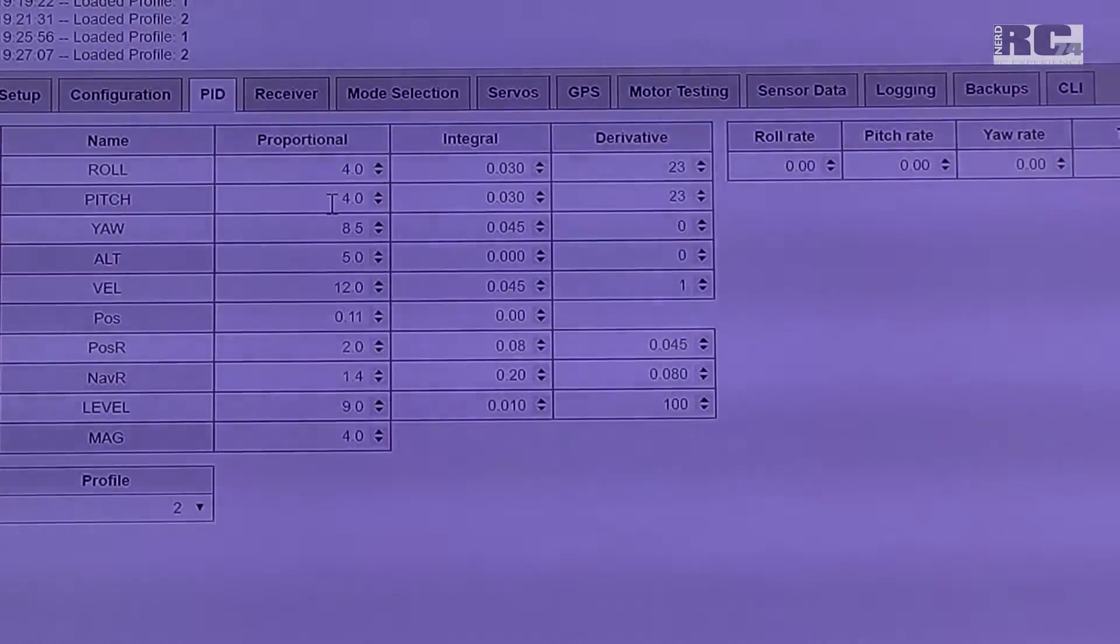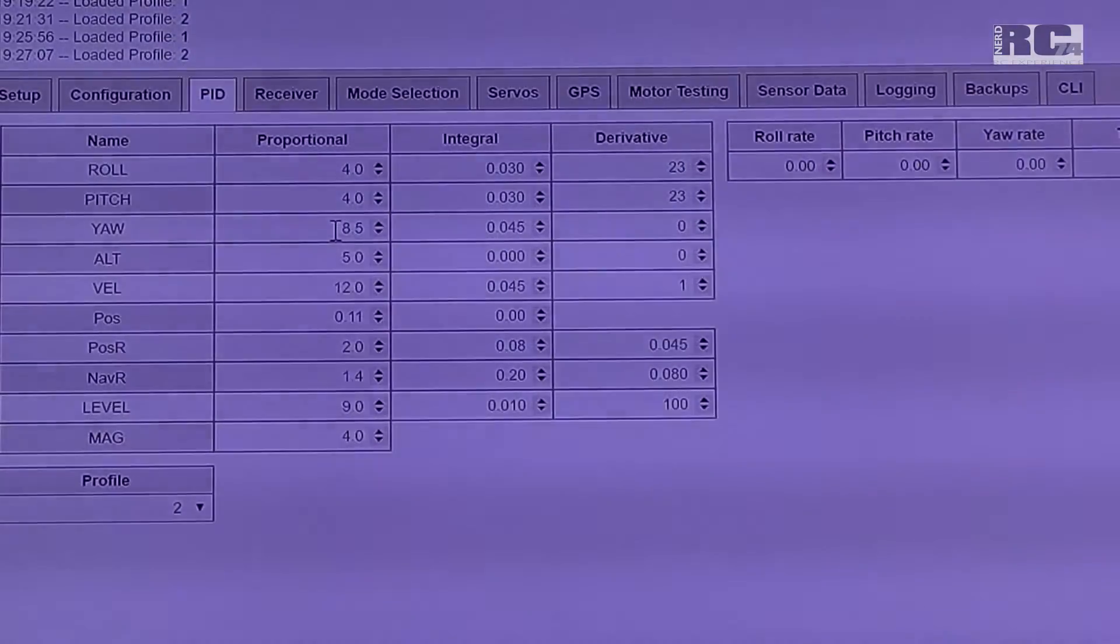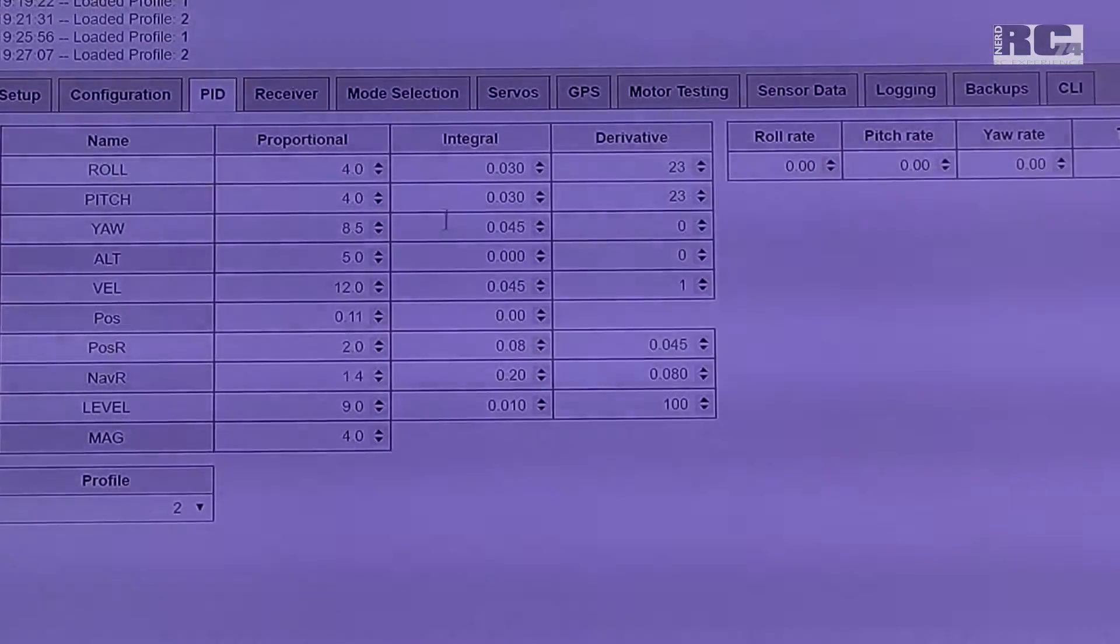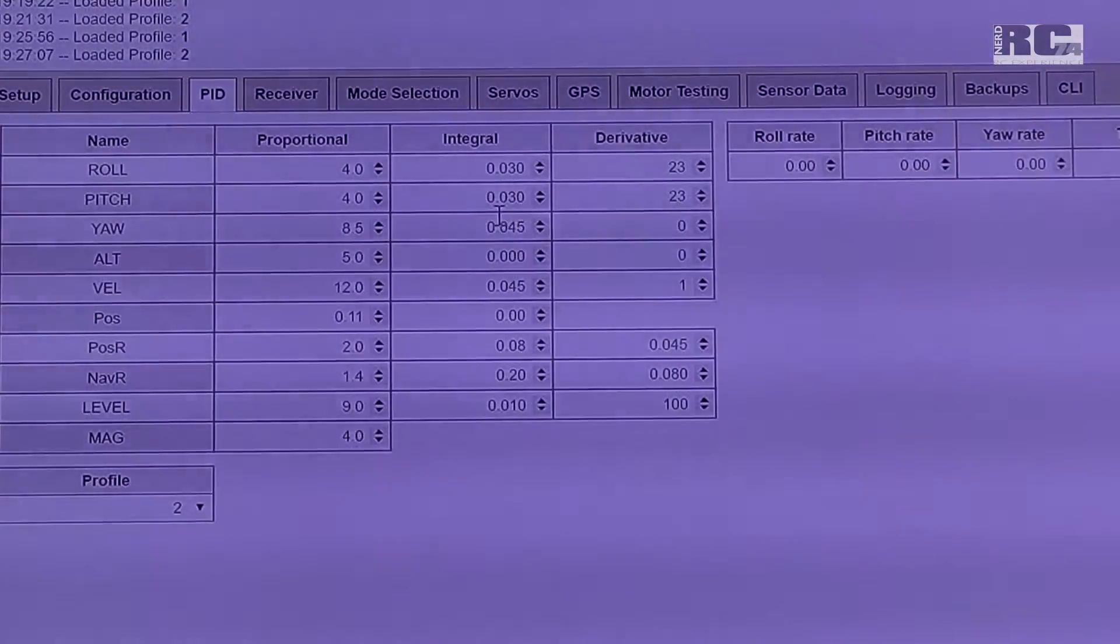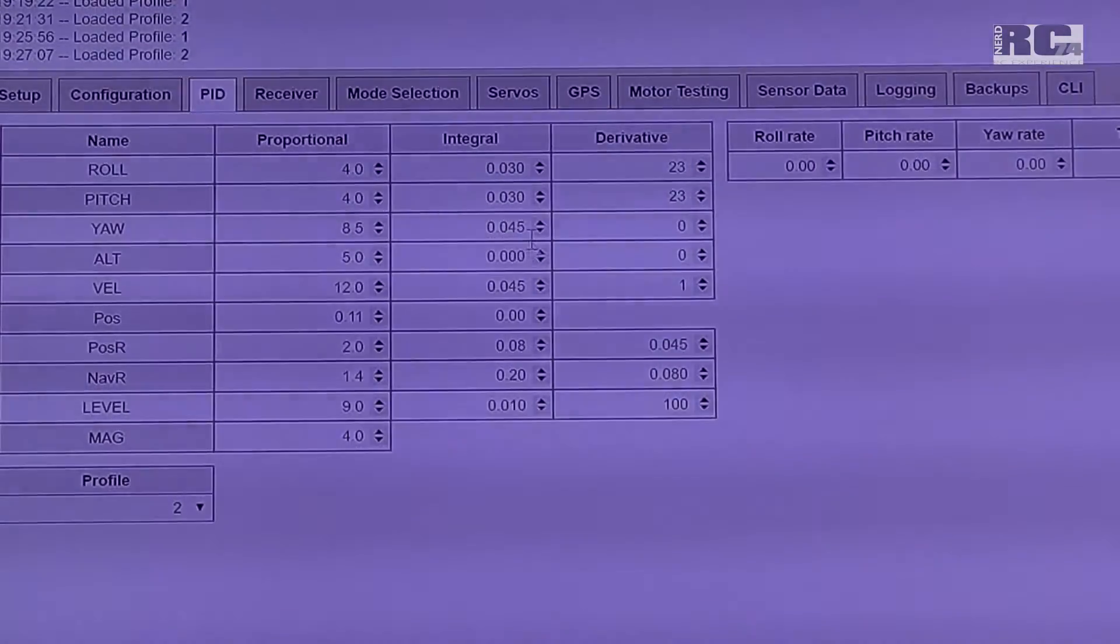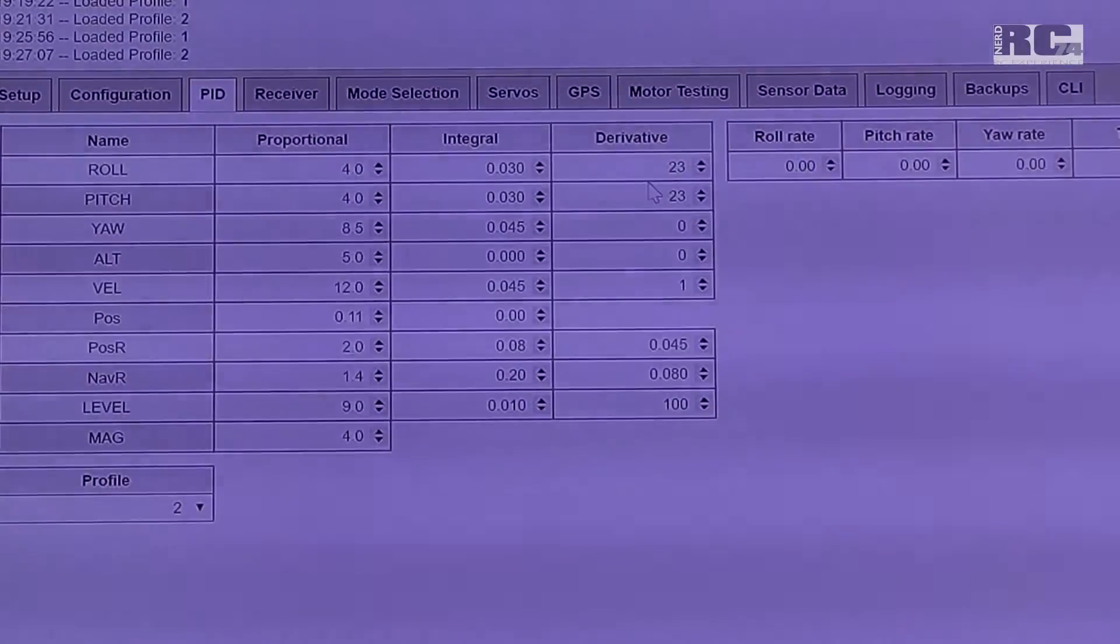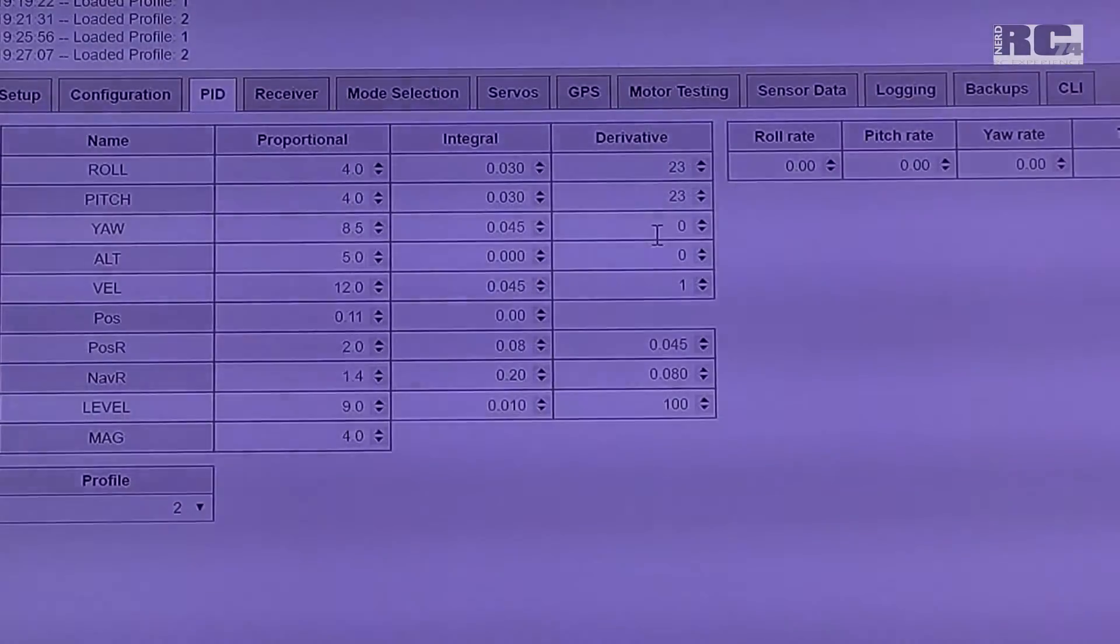We have roll with proportional 4, pitch with proportional 4, and yaw with 8.5. Integral with 0.03, 0.03, 0.03, and 0.045. And derivative with 23, 23, and 0.